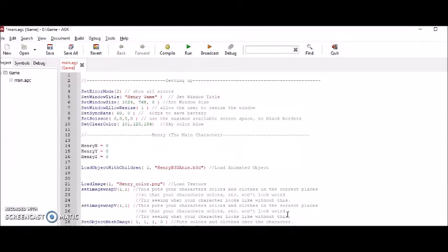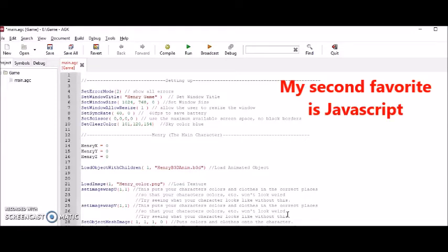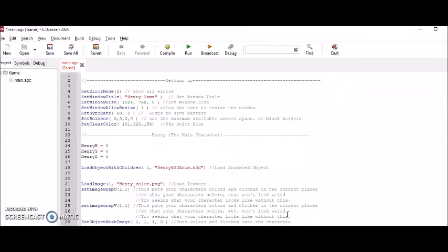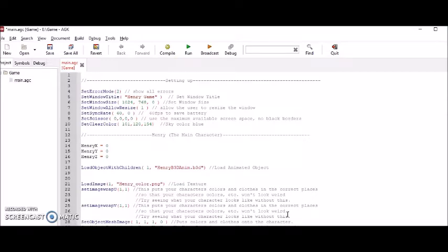As BASIC is my favorite programming language when it comes to building games, I guess my second favorite would be JavaScript. In this tutorial, I'm going to show you how to get an animated character walking in your game, and you can maybe supplement this tutorial with other tutorials that are on the web.